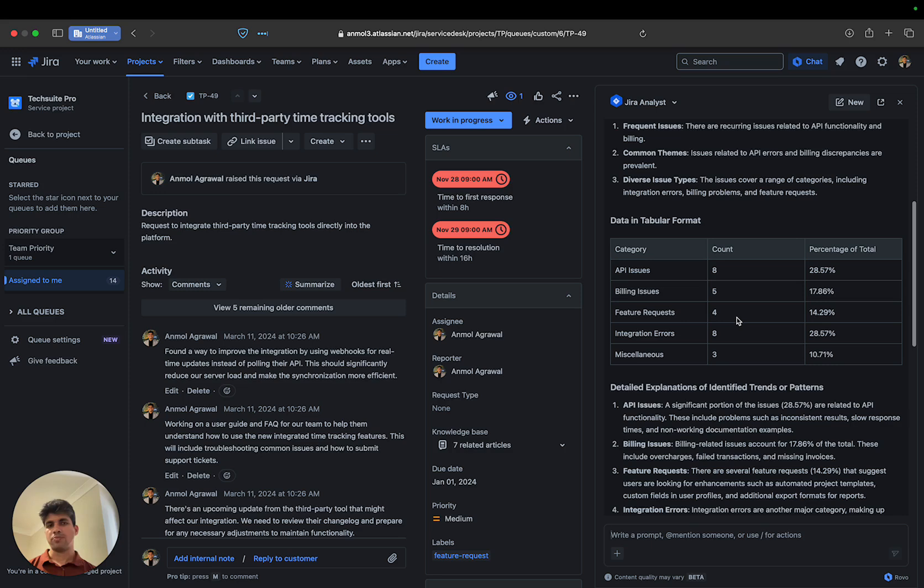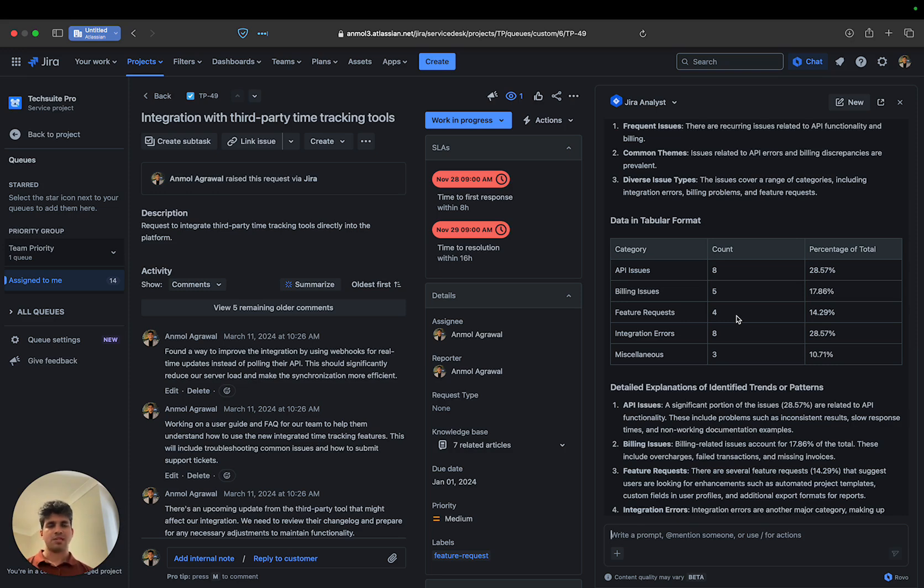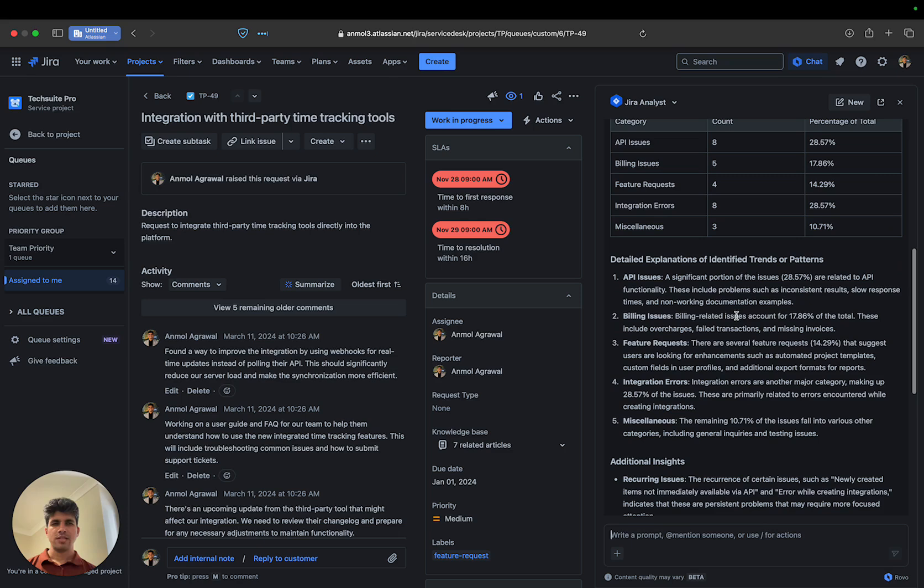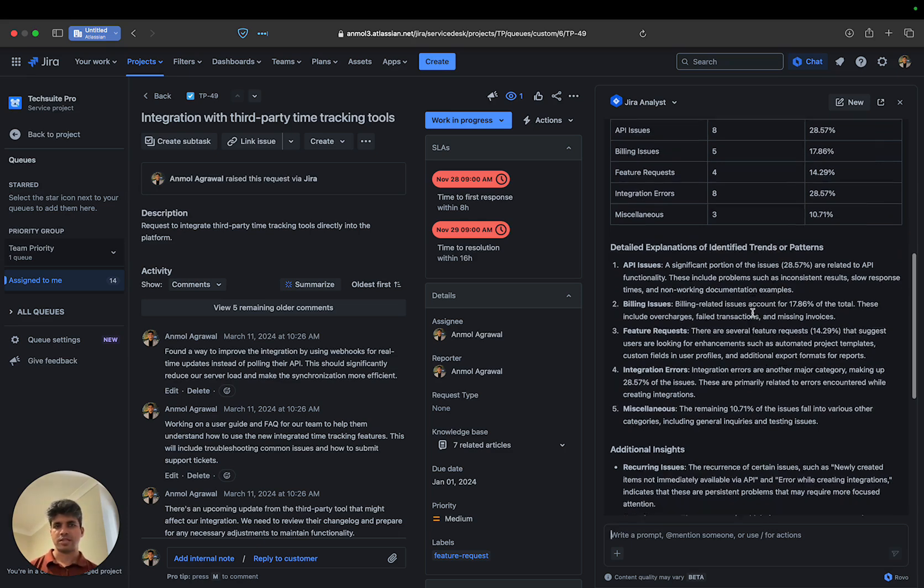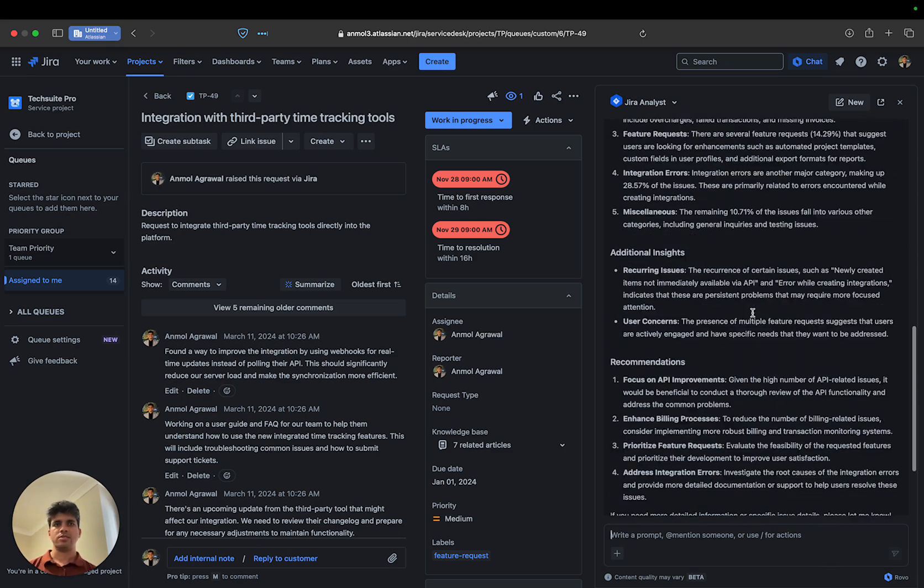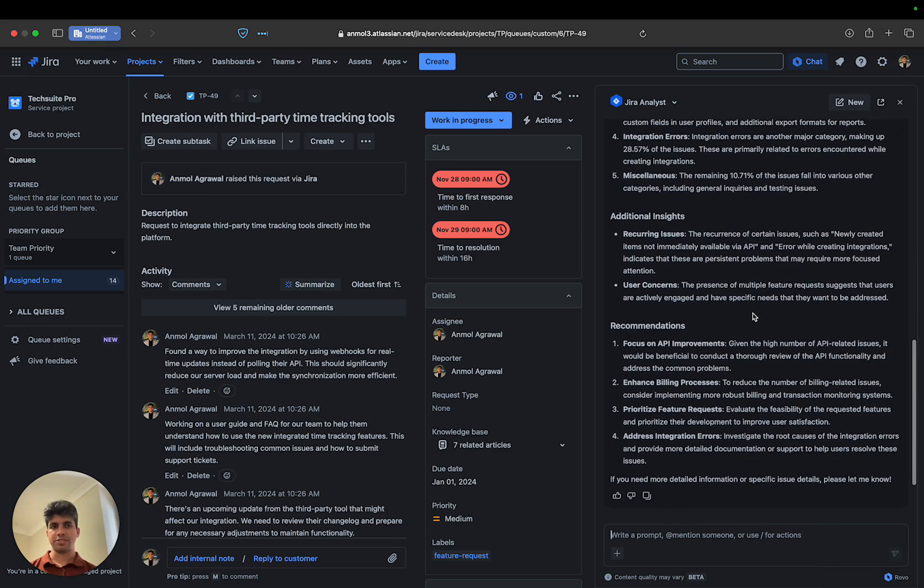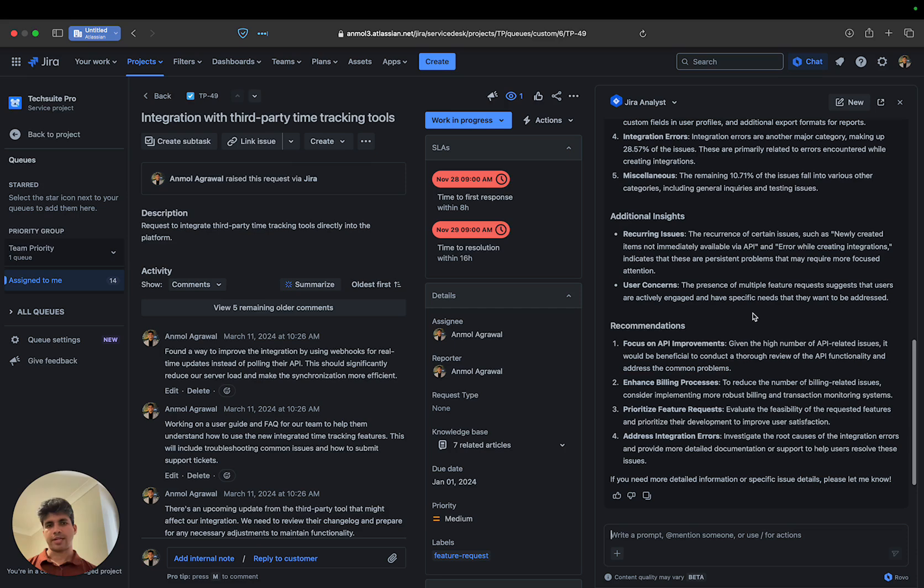...give me a breakdown of those issues by category with counts and percentages of the total, along with detailed explanations. Then it shows trends and patterns it has identified, plus additional insights and recommendations on how we can get started tackling these issues.